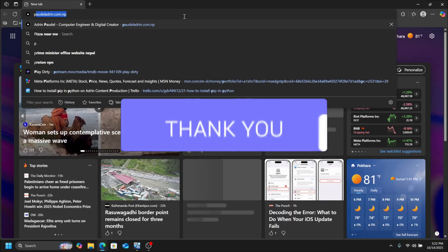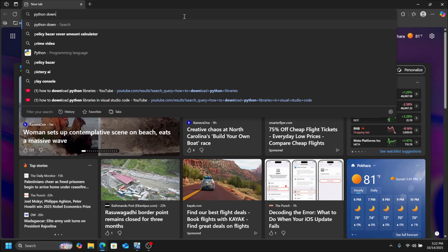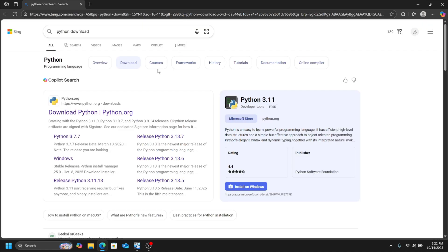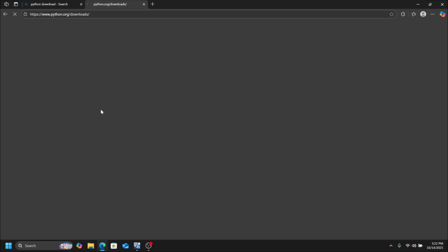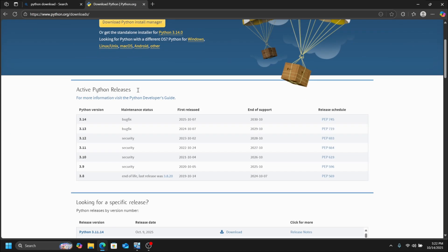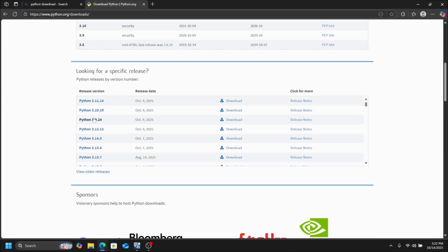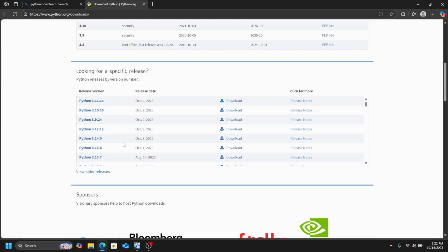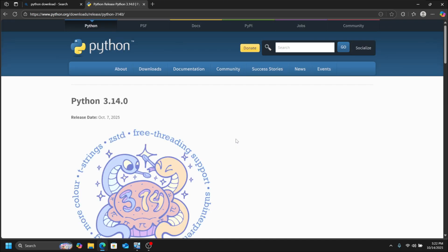For this, first go to your browser and search Python download. Go to the first link, scroll down, and here you can choose the version you want. I am downloading the latest 3.14 version. Click on it.